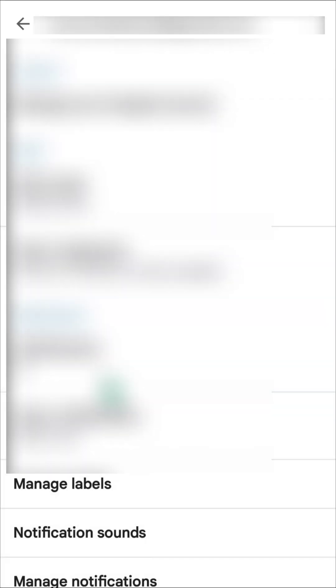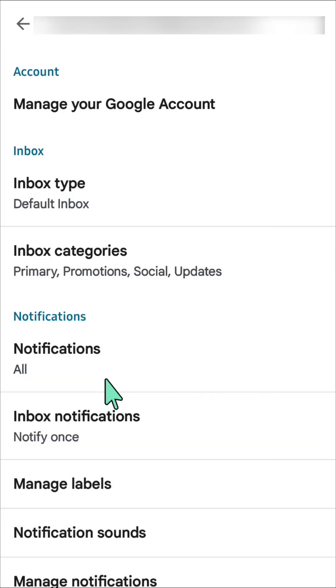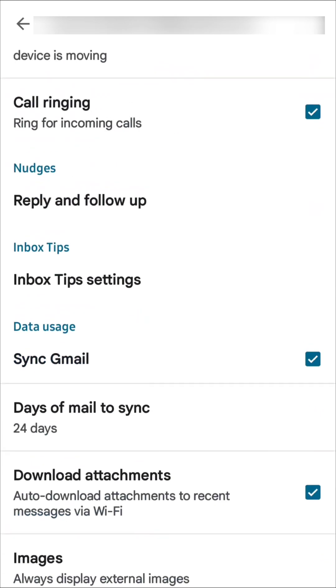Once you open up your Gmail settings, you need to select your email. Then in your email account, you need to scroll down to find and locate the 'Days of mail to sync' option.